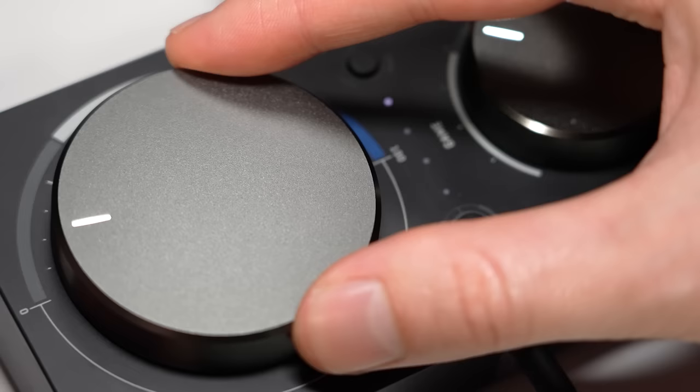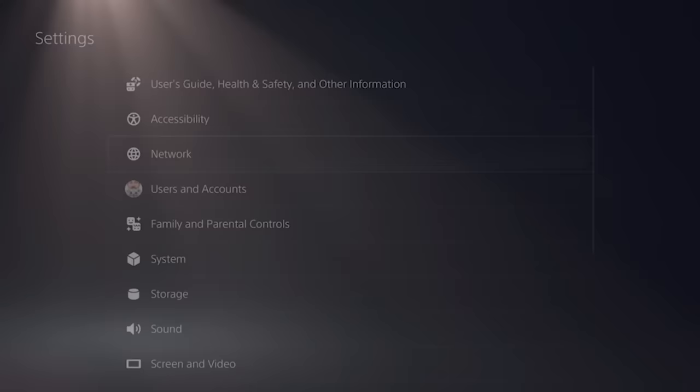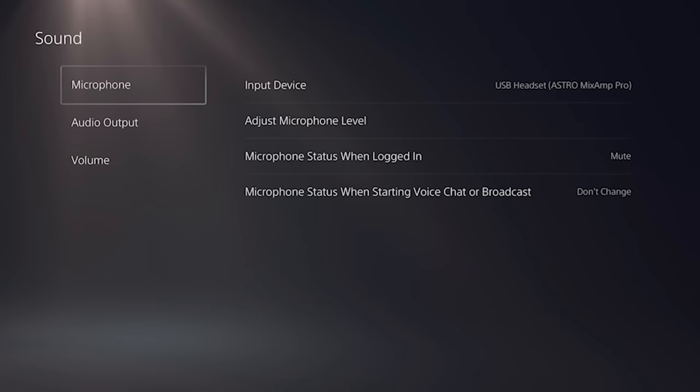Now comes the tricky part, which is dialing in the correct settings. First, make sure your TV's audio output is set to digital audio. On your PS5, go to your sound settings and select microphone. Make sure the input device is set to USB headset Astro Mixamp.